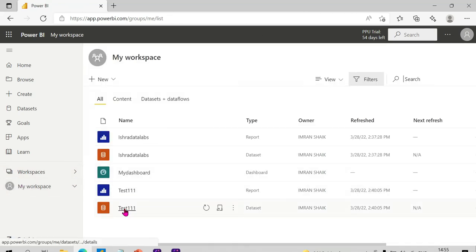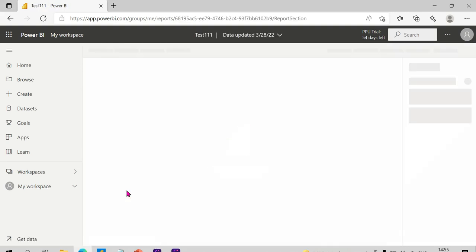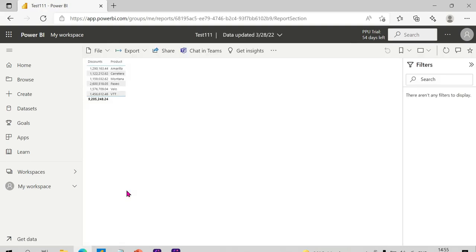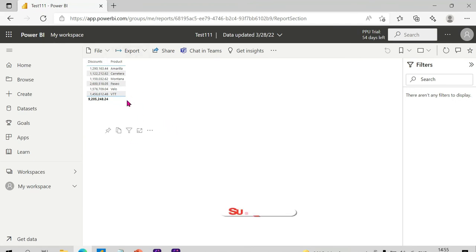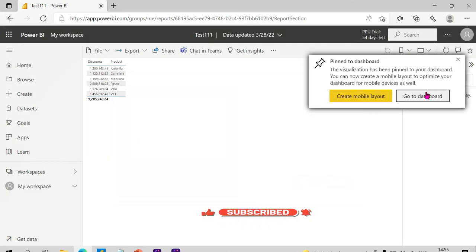This is one dataset — it is the same report. This is the test 111 report. This is the product device. This is the main dashboard. Now choose My Dashboard — you can choose My Dashboard.